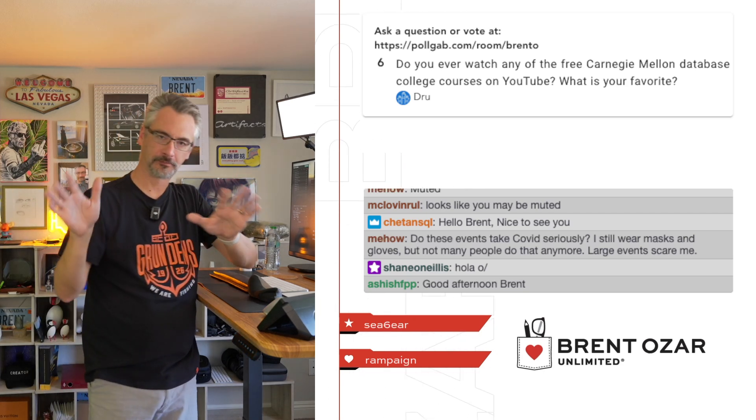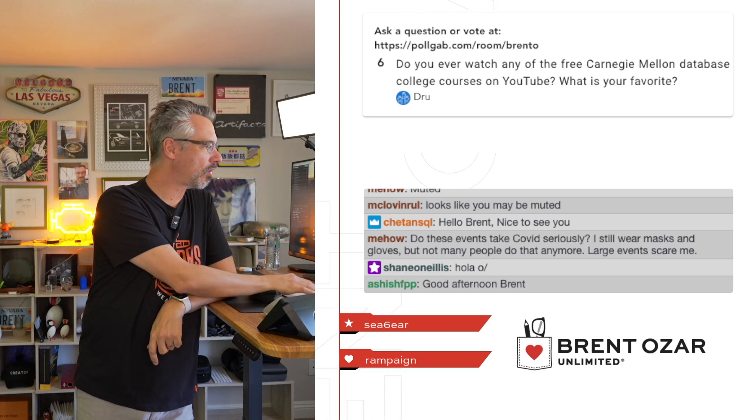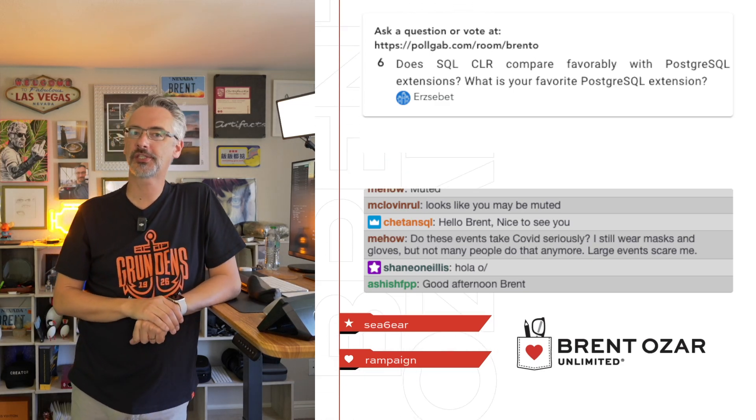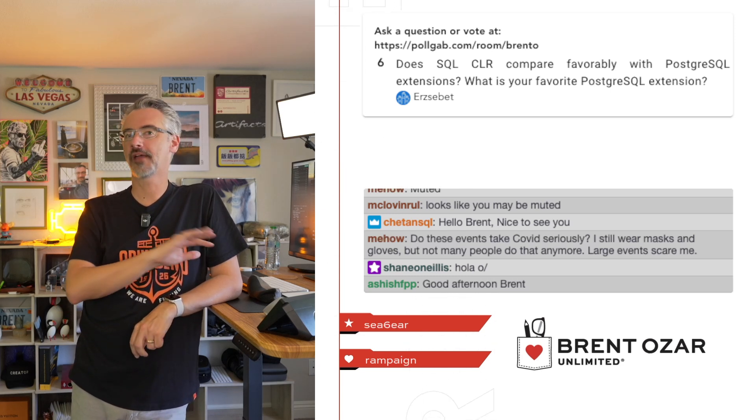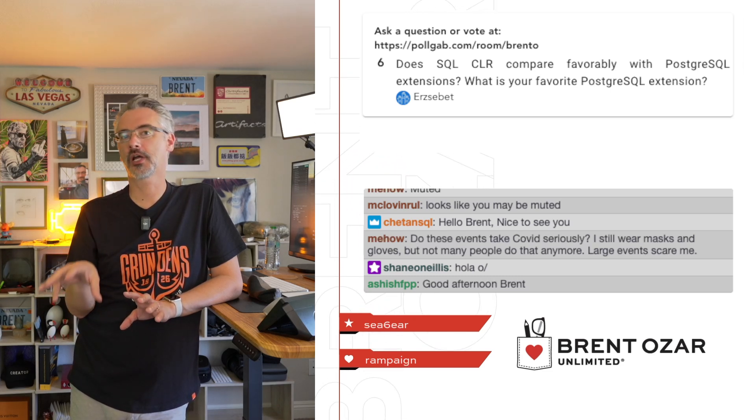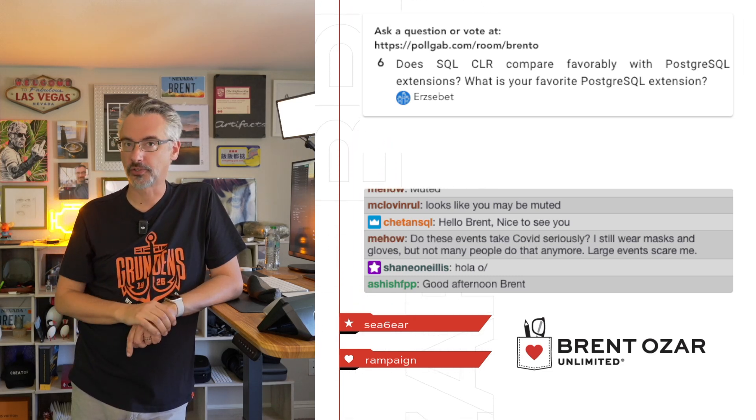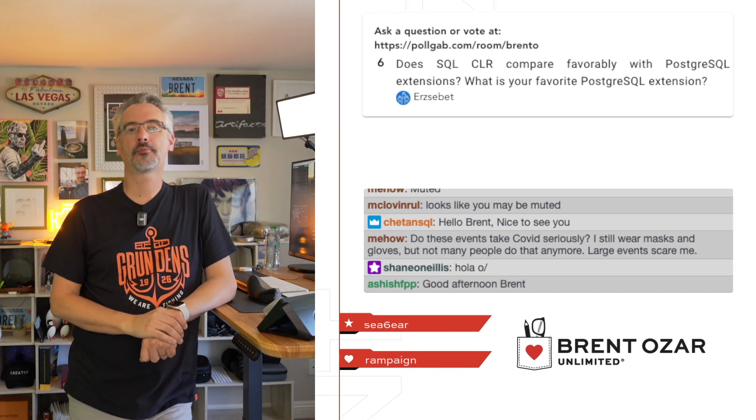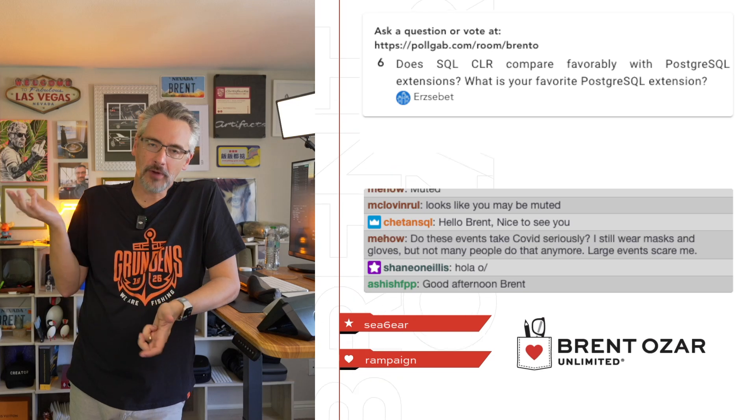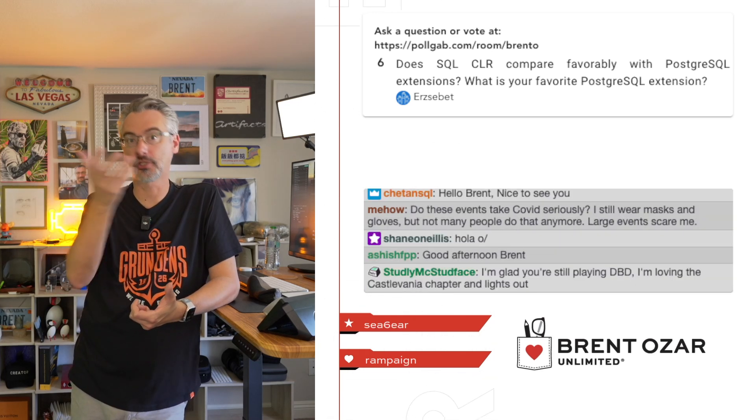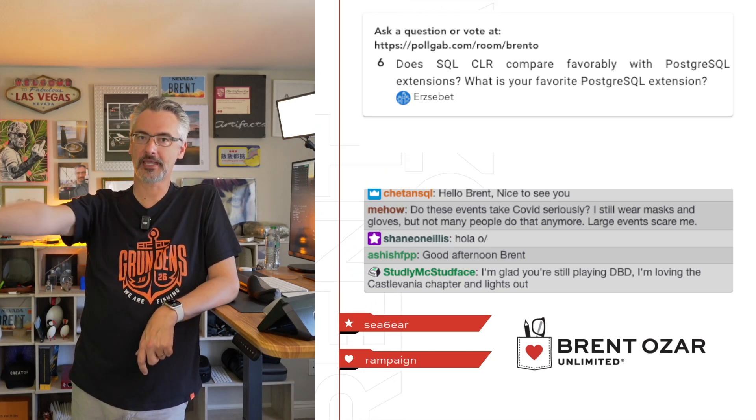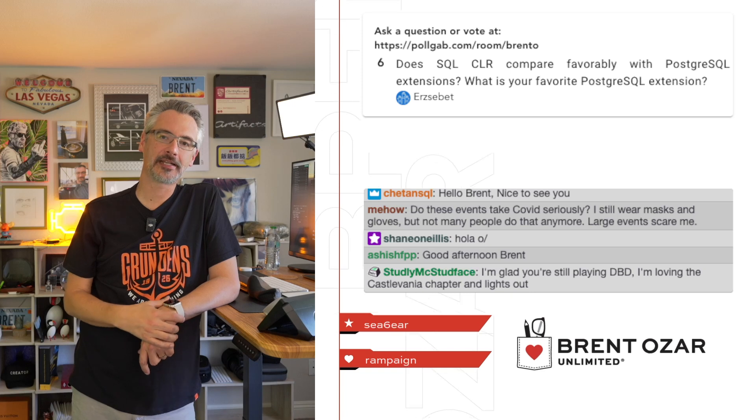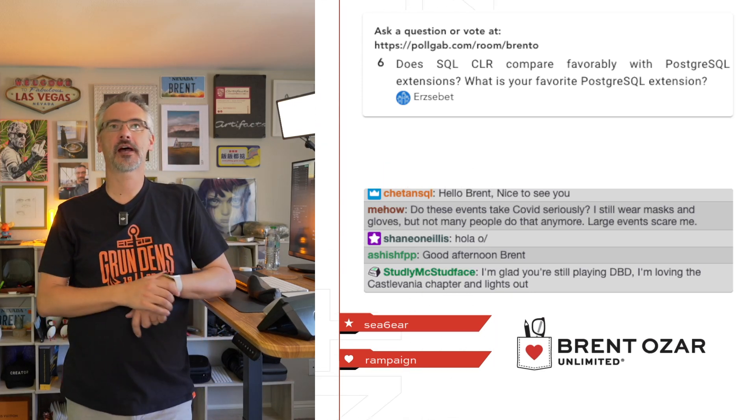Erzabet says, 'Does SQLCLR compare favorably with PostgreSQL extensions?' They have nothing to do with each other. That's like asking how a monkey compares and contrasts with a PlayStation controller—they're two unrelated things. And it follows up with, 'What is your favorite PostgreSQL extension?' I focus on the stuff that's built into the engine because I want to try and teach people and use things myself that have the widest possible appeal overall. Because of that, I tend to not use extensions.